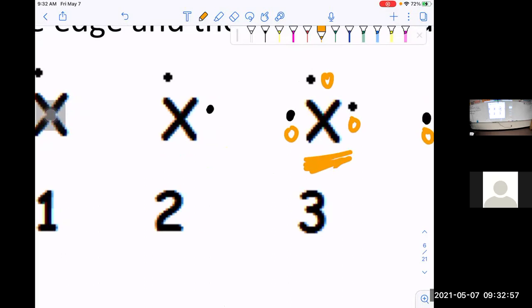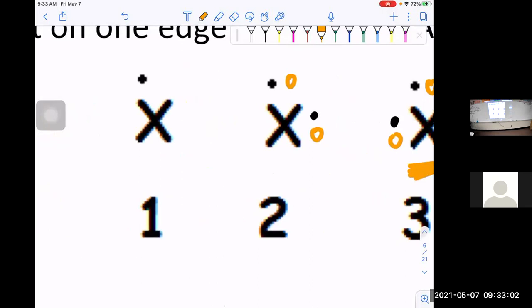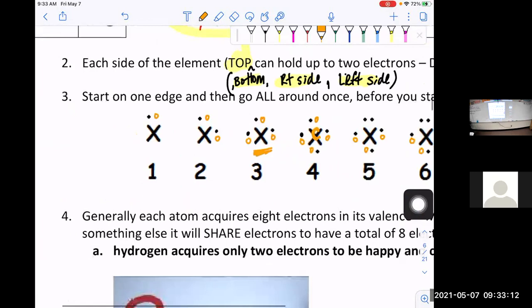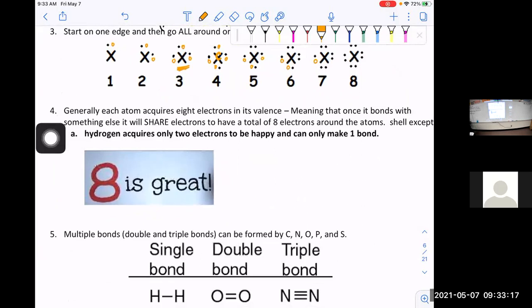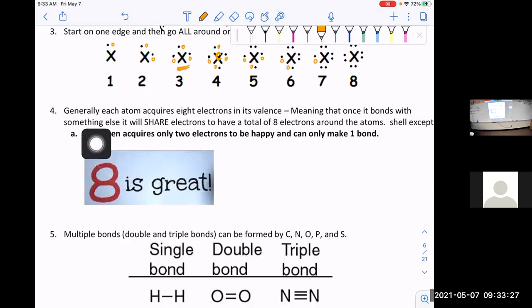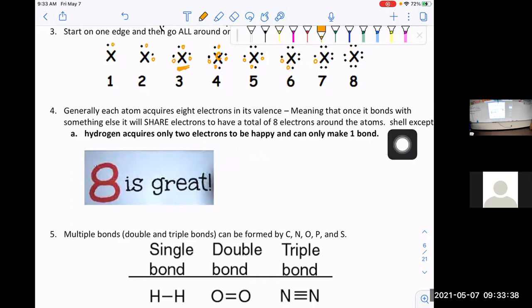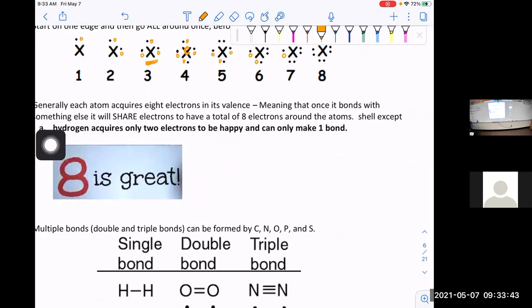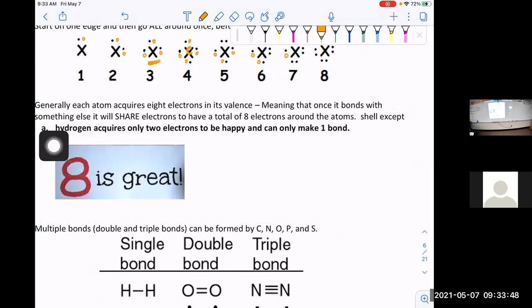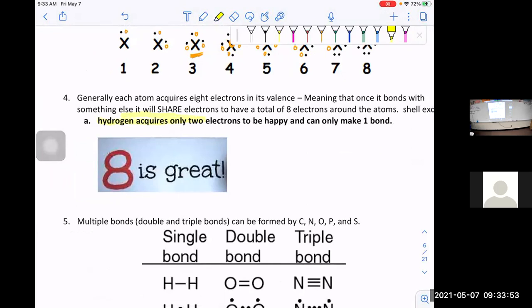Hydrogen can only make one bond, this element can only make two bonds, this one can make three. Now here's our next important rule: generally each atom requires eight electrons in its valence shell, meaning that once it bonds with something it will share electrons to have a total of eight electrons around one atom — except hydrogen. Hydrogen requires only two electrons. Everyone else loves eight valence electrons, but hydrogen is happy with two.